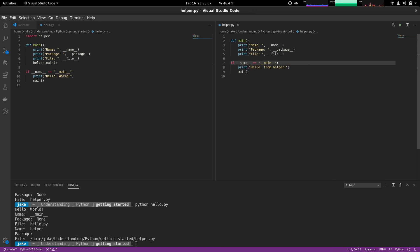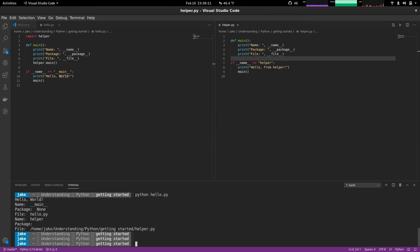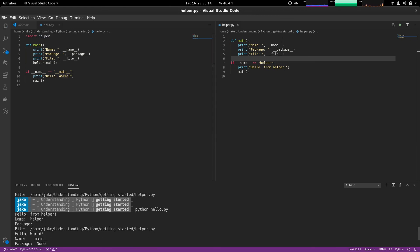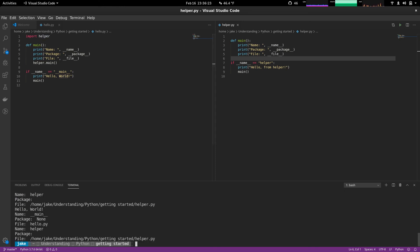Now if we were to trick this up a little bit differently and make the name helper. Let's see what happens. Save that. Call the same thing. And here we go. Hello from helper name helper package, etc. So what's going on?